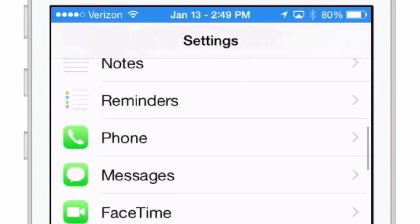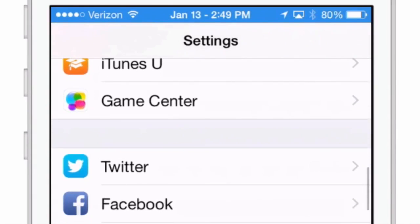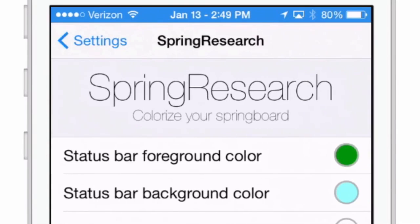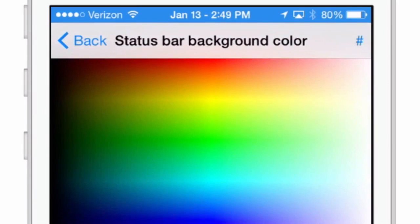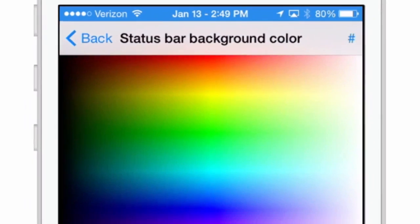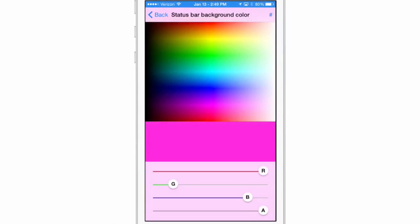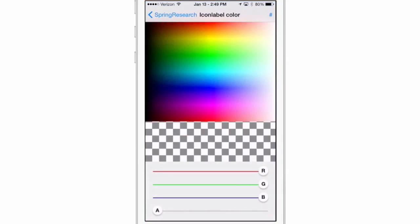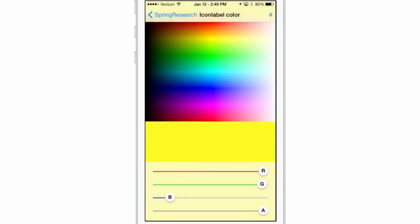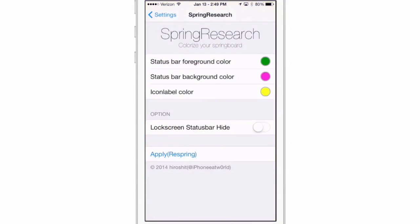That's pretty much how that works. If you go in here now and you change SpringResearch again, we change the background color from this blue. Let's go into something extravagant like pink, all right, and you see it's been changed. I'm going to change the icon labels to something extravagant too. If it's not really bright, you're not going to see it, so I'm going to make them yellow. And now we're going to turn this lock screen status bar hide option on so you can see what that's about, and we're going to respring.